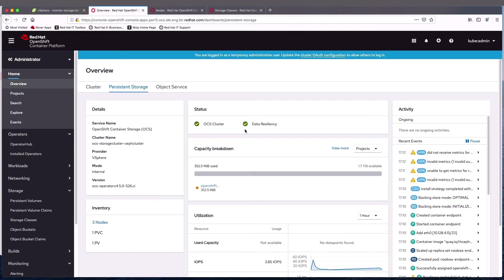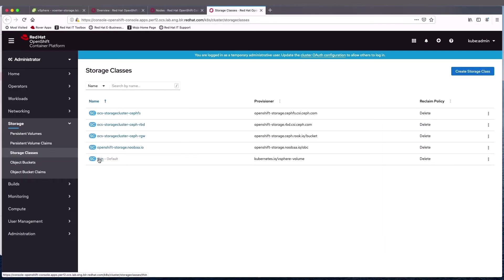OpenShift container storage uses Ceph on the backend, and it is replica three, so our resiliency is very good. If we look at the storage classes, when we first started we had only one, and now we have four additional. These are critical to the use of OpenShift container storage — we'll see how we use these in application deployment. We have CephFS for file storage, CephRBD for block storage, CephRGW which is the Rados Gateway as an object service directly into Ceph, and Nooba which is a Multi-Cloud Gateway object service with nice features for going between different environments.